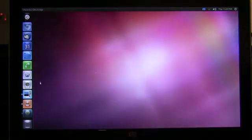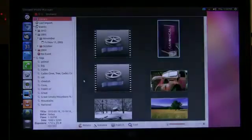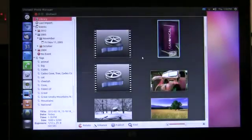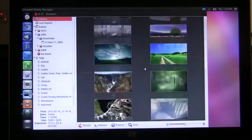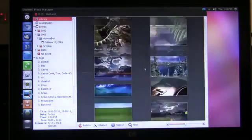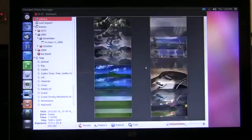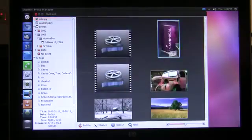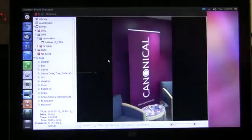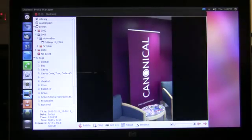Next I'll go to our photo application and show you the photos that are resident right on my Android phone, and I can open these and edit them right here with a native Ubuntu application.